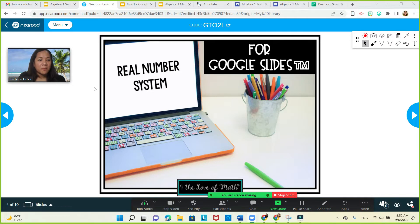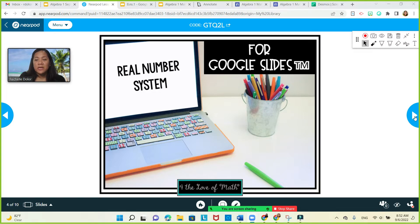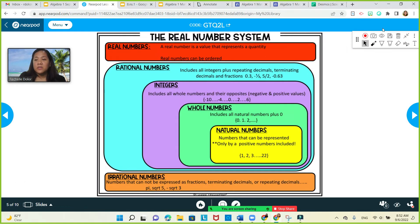The real number system is our first topic in Algebra 1. I would like you to be familiarized with what numbers you are solving. Through this diagram that you're going to see, you can identify the different kinds of numbers that we are going to use here in this course. I would like you to jot down notes here with me.